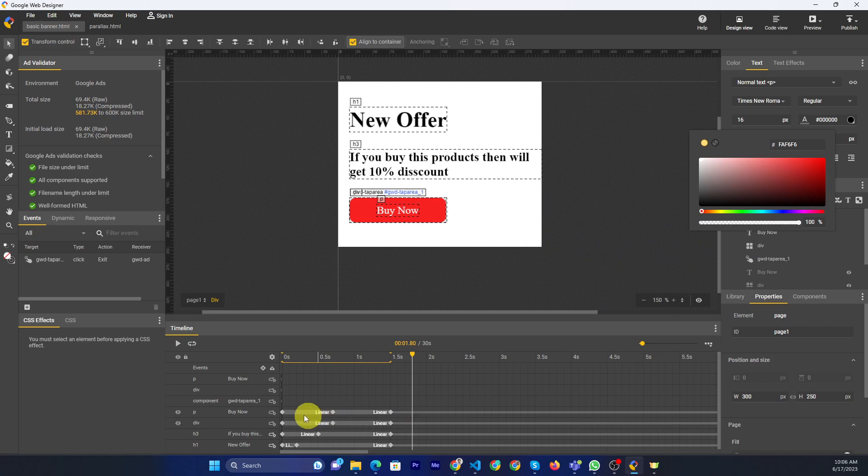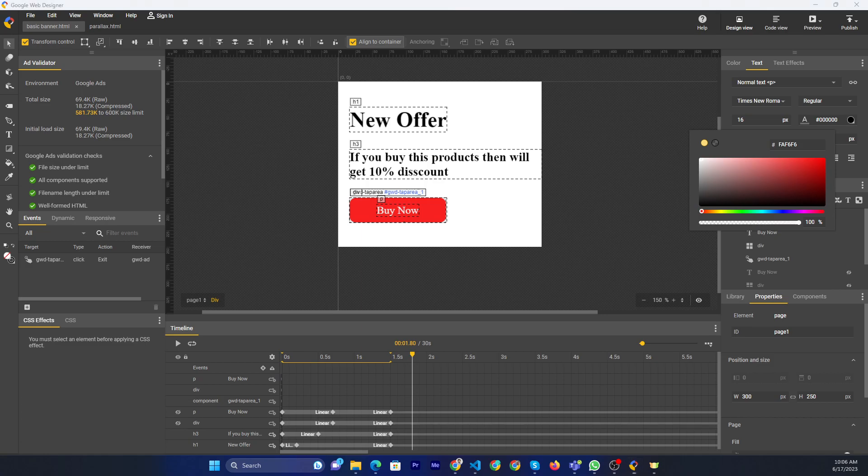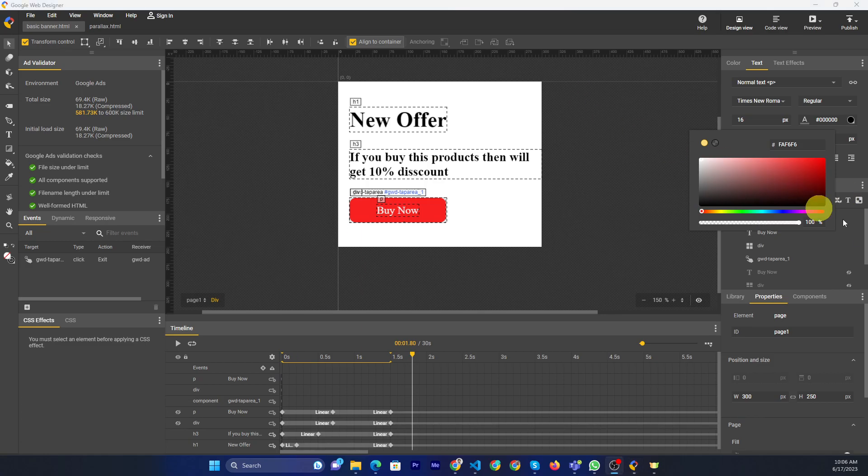That is it. Then you can apply the animation with keyframes according to your need. Thank you for watching. Please like this video and subscribe to our channel. Thank you.